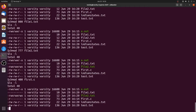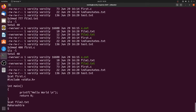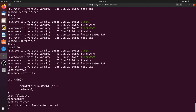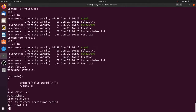With read permission, you can open a file for reading. The cat command on first.c works fine — we can read and print contents. Similarly cat file2.txt works since it has read and write. However, cat file1.txt gives a permission denied error because we have no read permission. Opening file1.txt in vi also says permission denied — we can neither read nor write it.